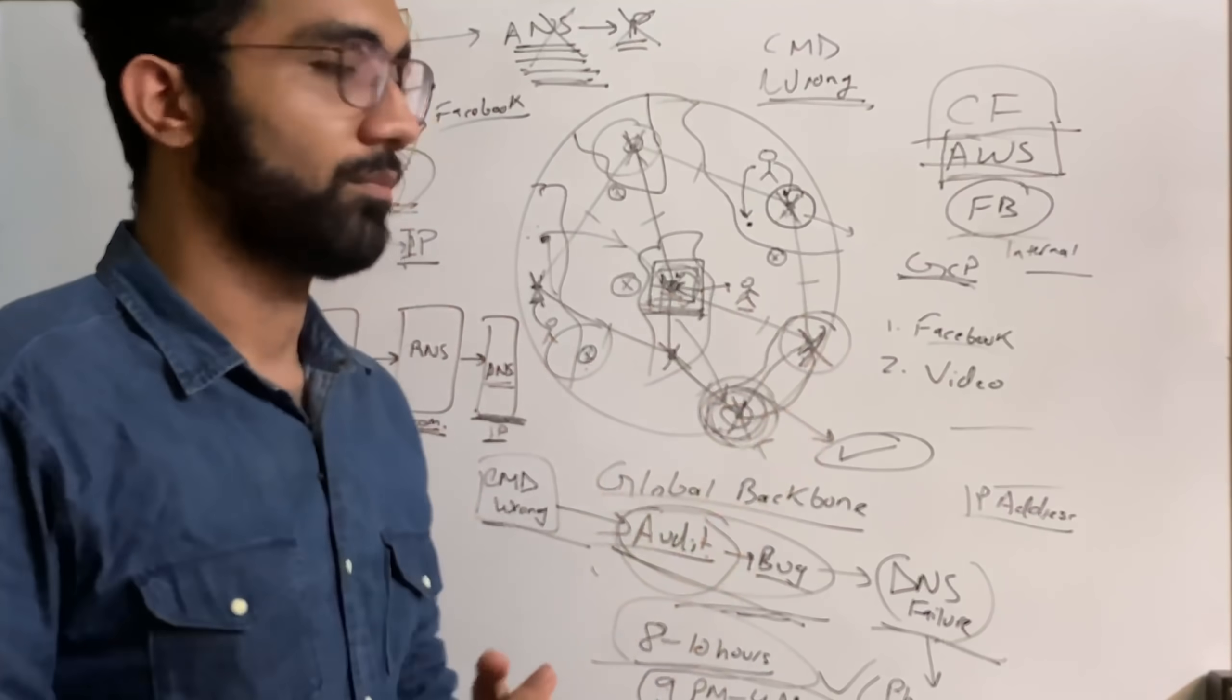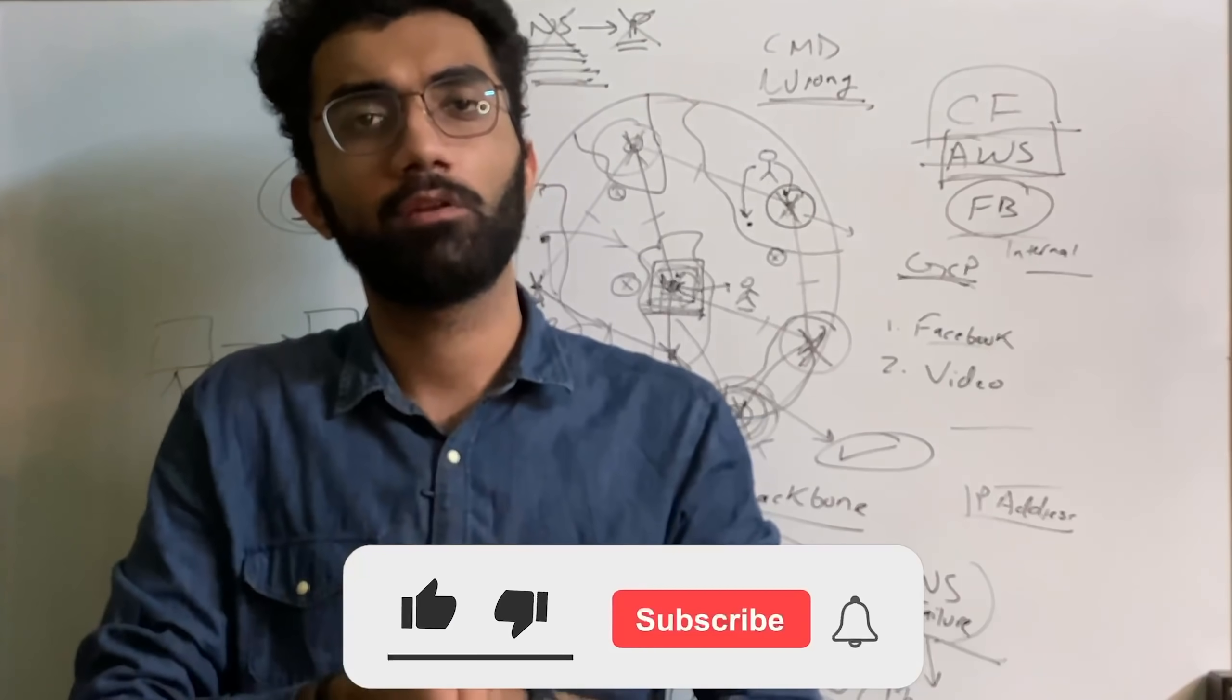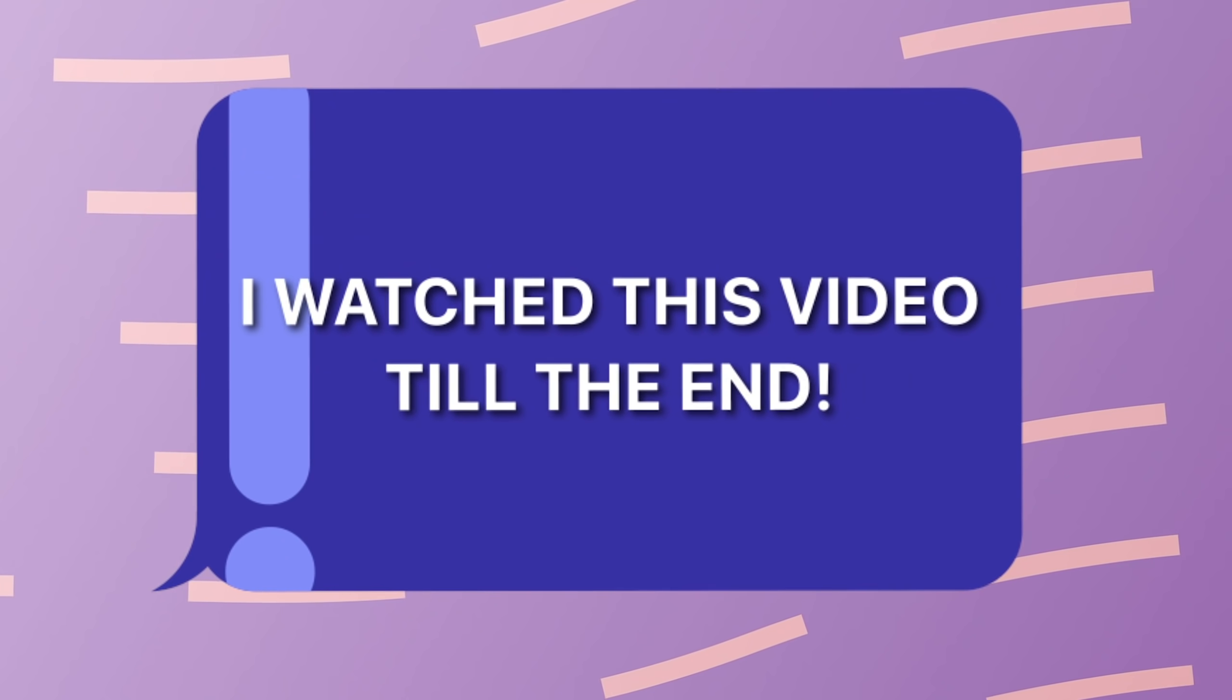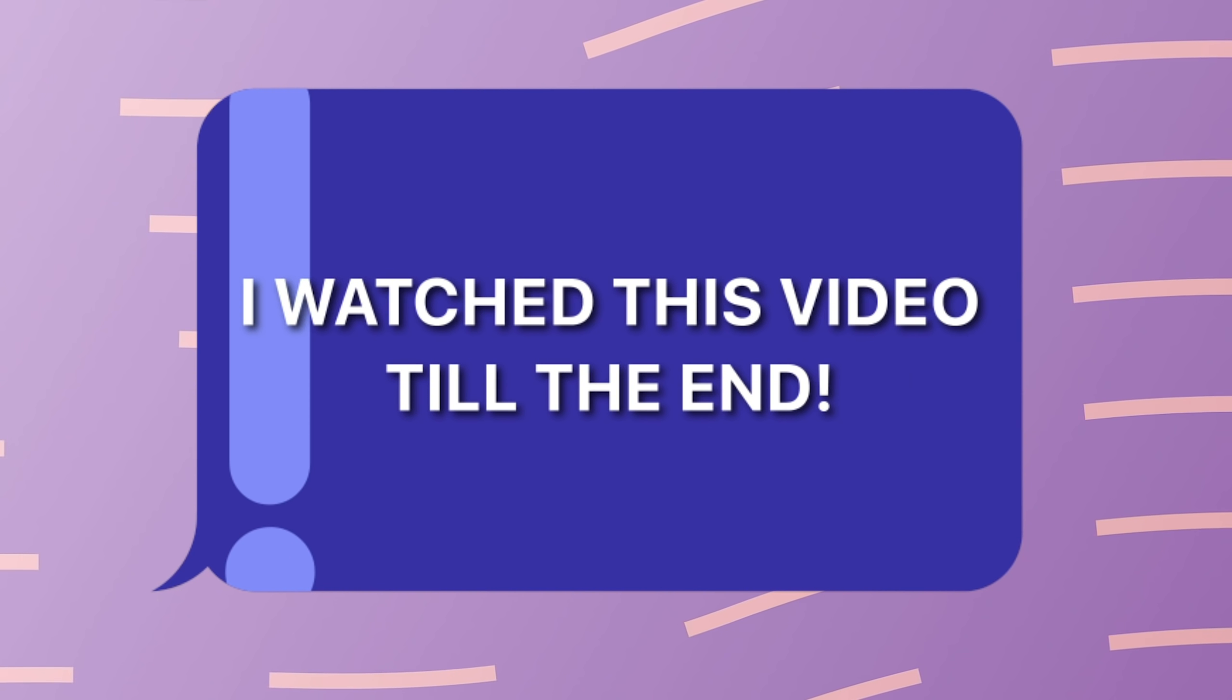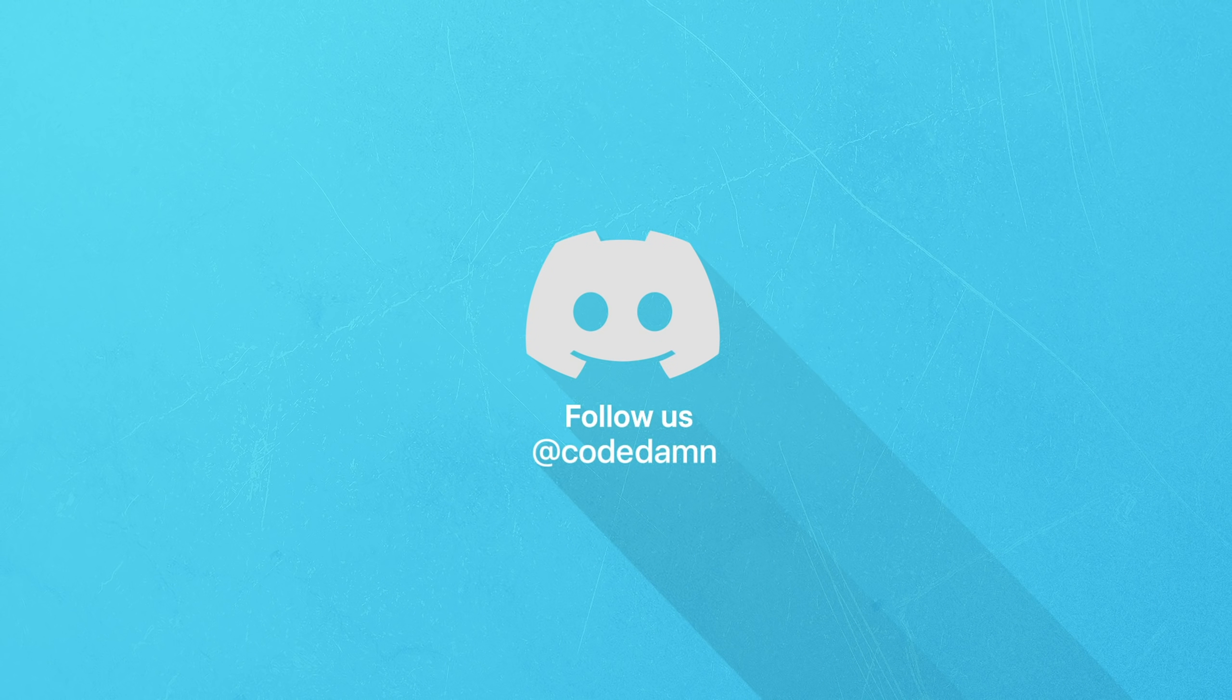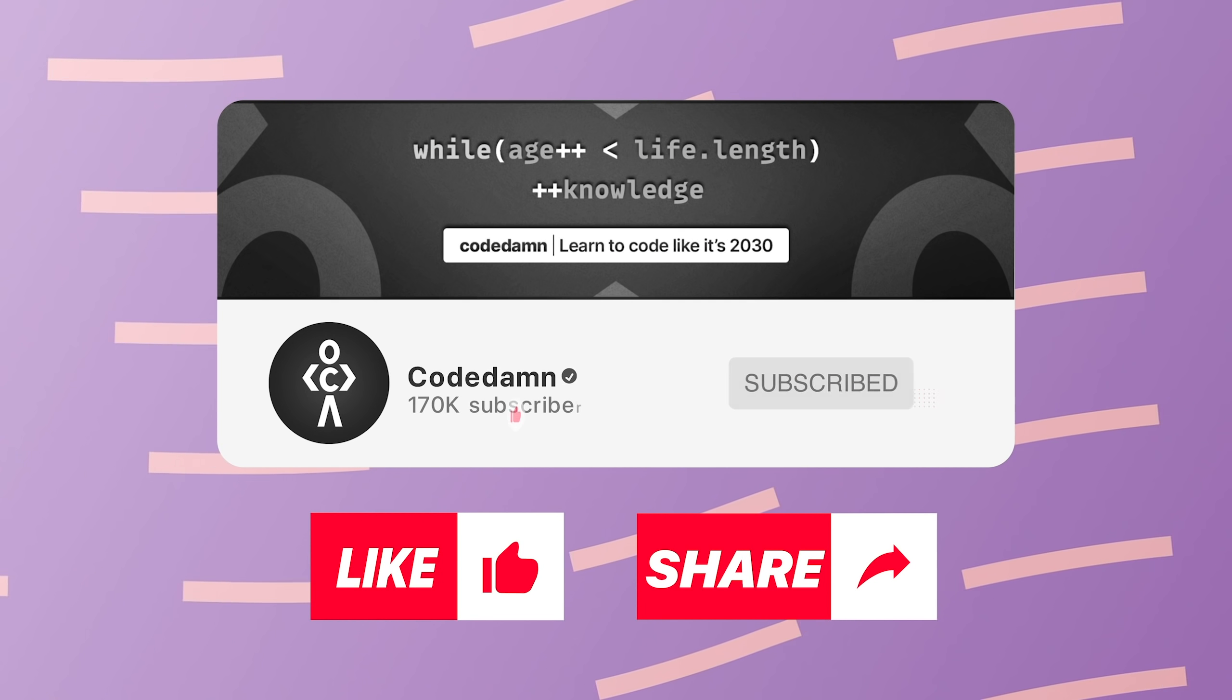That's pretty much it for this video. If you liked it make sure you leave a like and subscribe to the channel. If you're still watching this video make sure you comment down that you watched this till the end. Also if you're not part of Code Dumps Discord community, you are missing out a lot on events which we organize on a weekly basis. Make sure you like the video, subscribe to the channel if you haven't already, and thank you so much for watching.